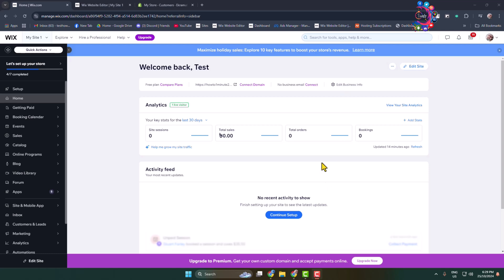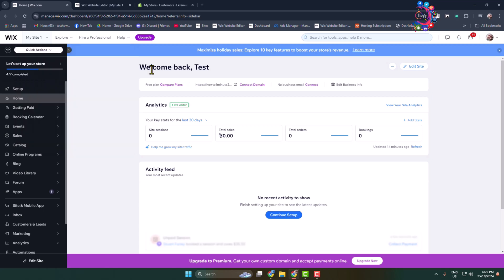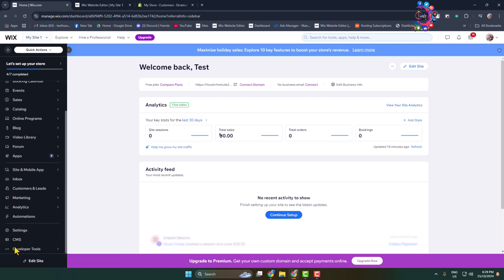Here's how to share your Wix website with someone to edit. To add an editor, go to your Wix website dashboard and make sure to select the exact website that you want to share with someone. Then in the left menu, you have to click on Settings.